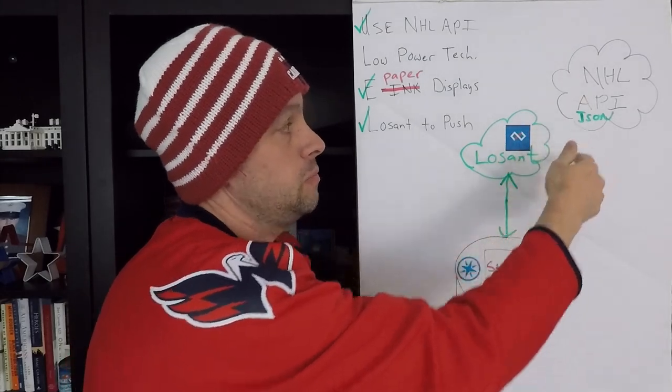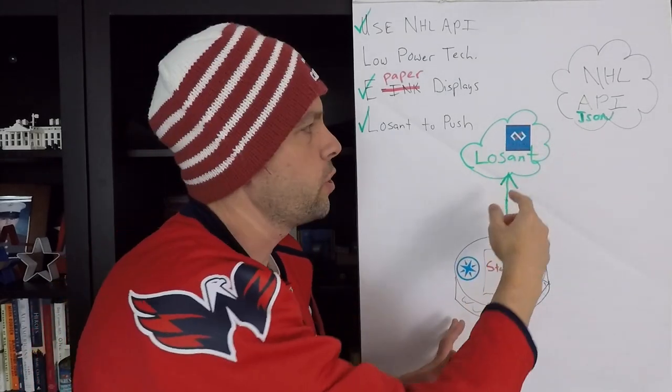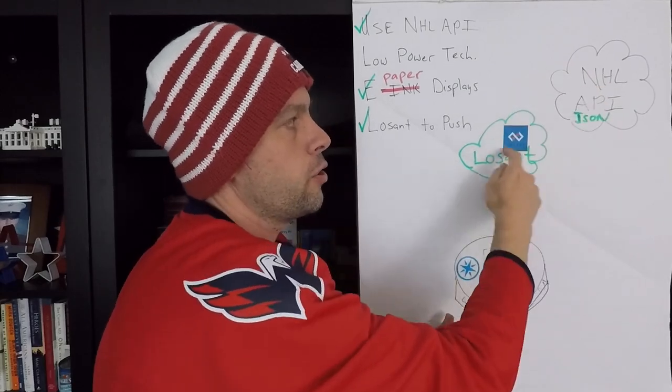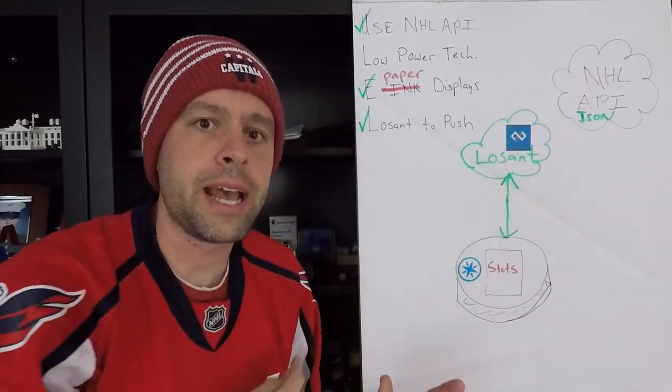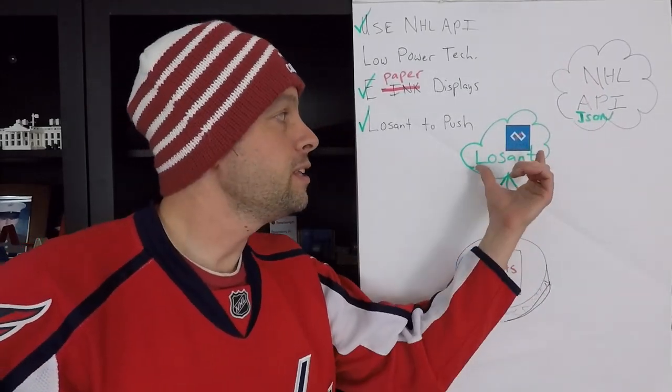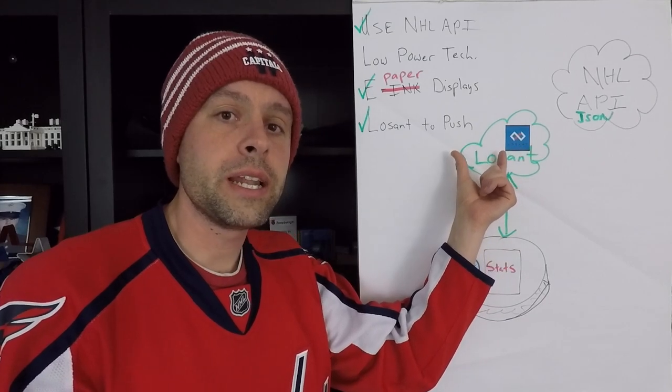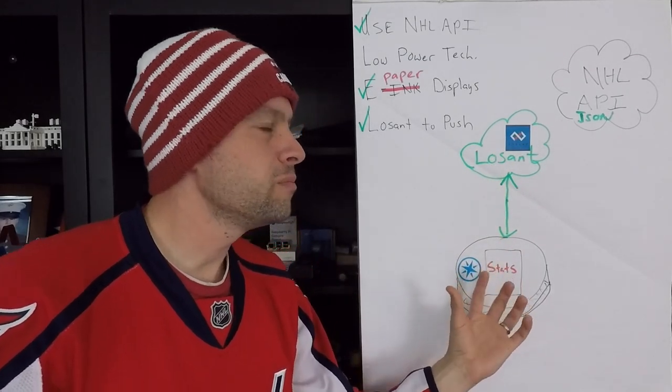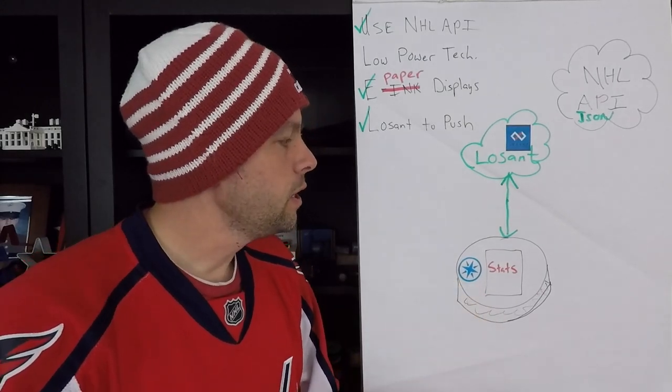So we don't want to do that. And so the idea that I came up with was, what if we could store the stats in Losant? It could even 24 hours a day, even when games aren't going on, it could be asking the API, are there new stats? And then storing them here in Losant. And then when the puck needs them, reaches out, grabs them, pulls them back down.